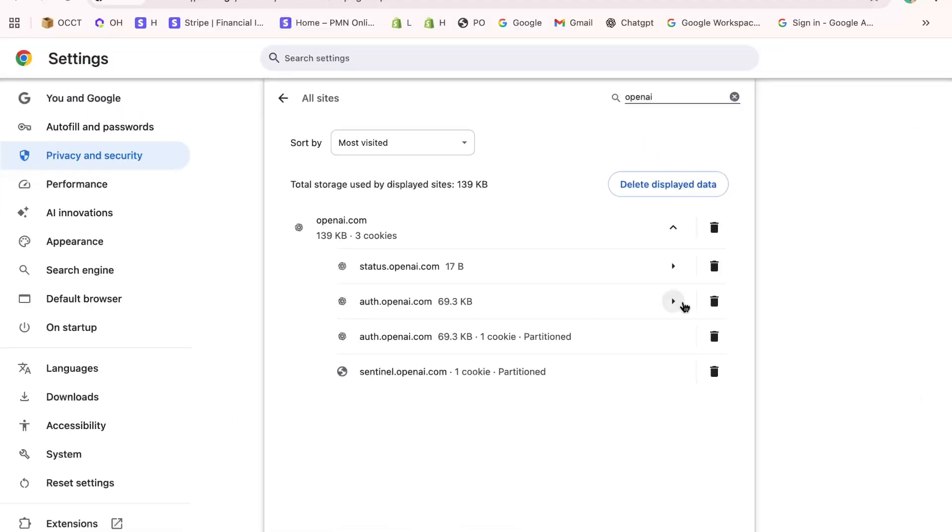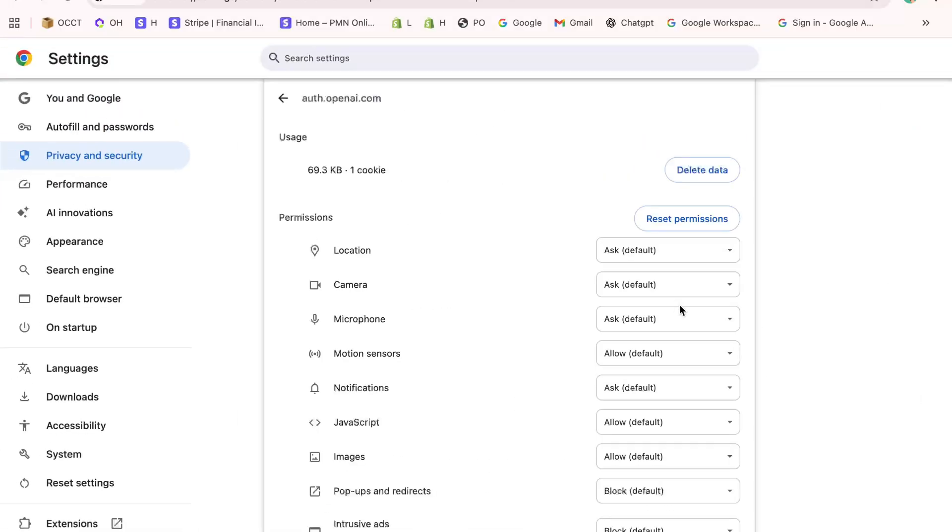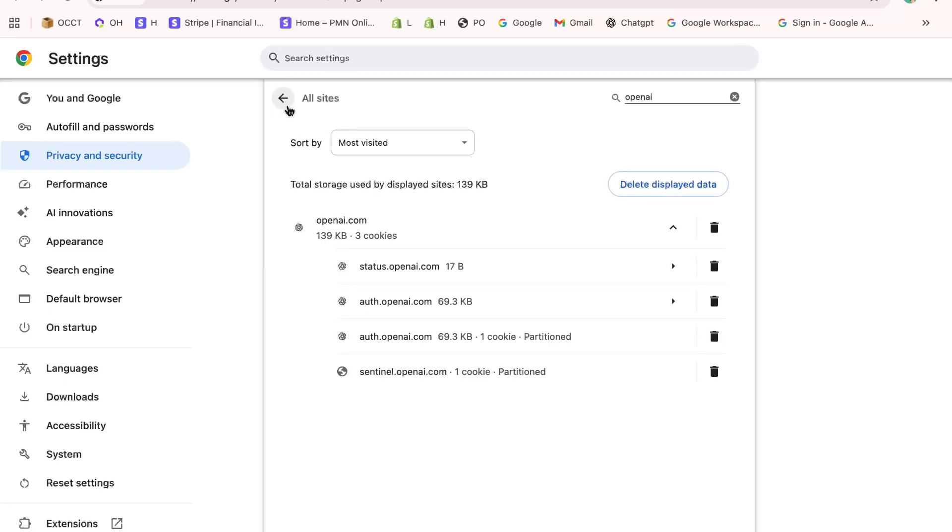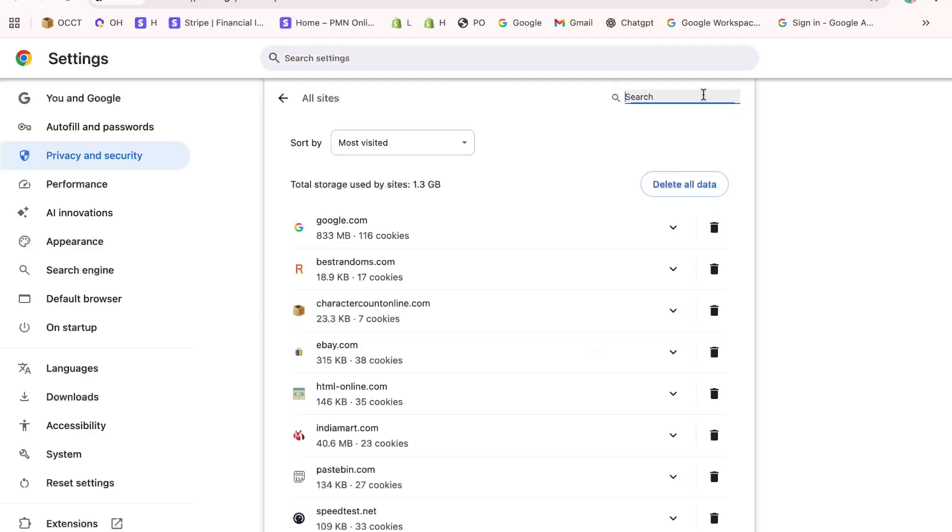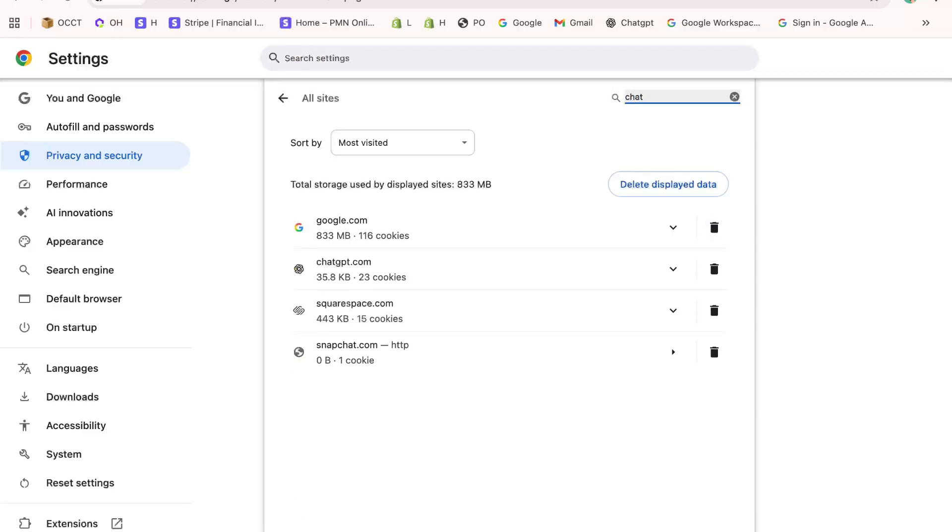You'll immediately see all stored cache and cookies related to OpenAI and ChatGPT. Simply click on the Trash Bin icon or the Clear button to delete everything. Don't worry, this won't delete your OpenAI account.